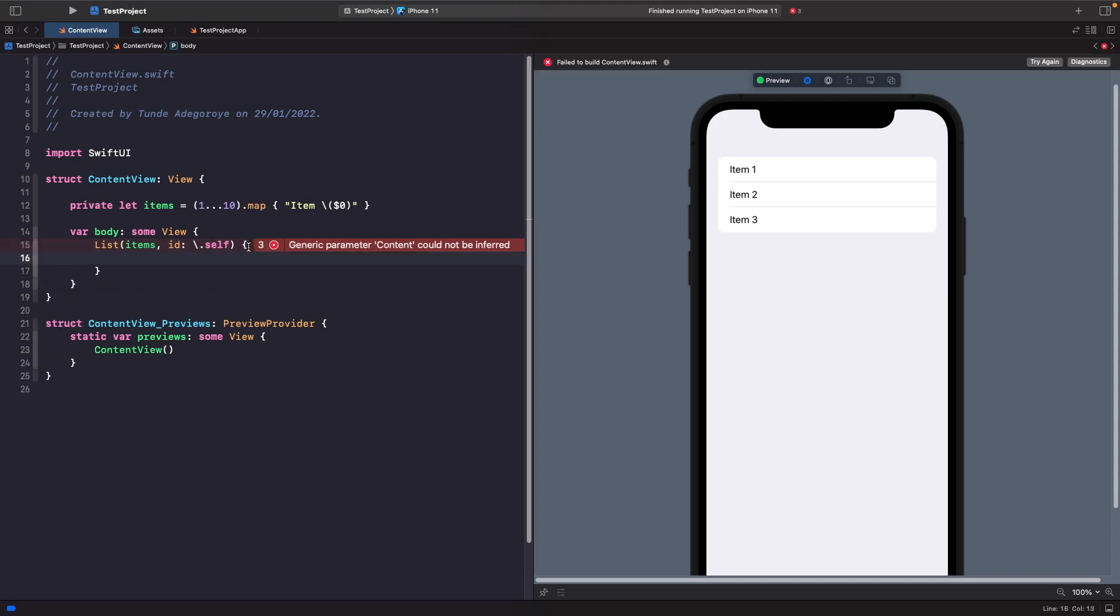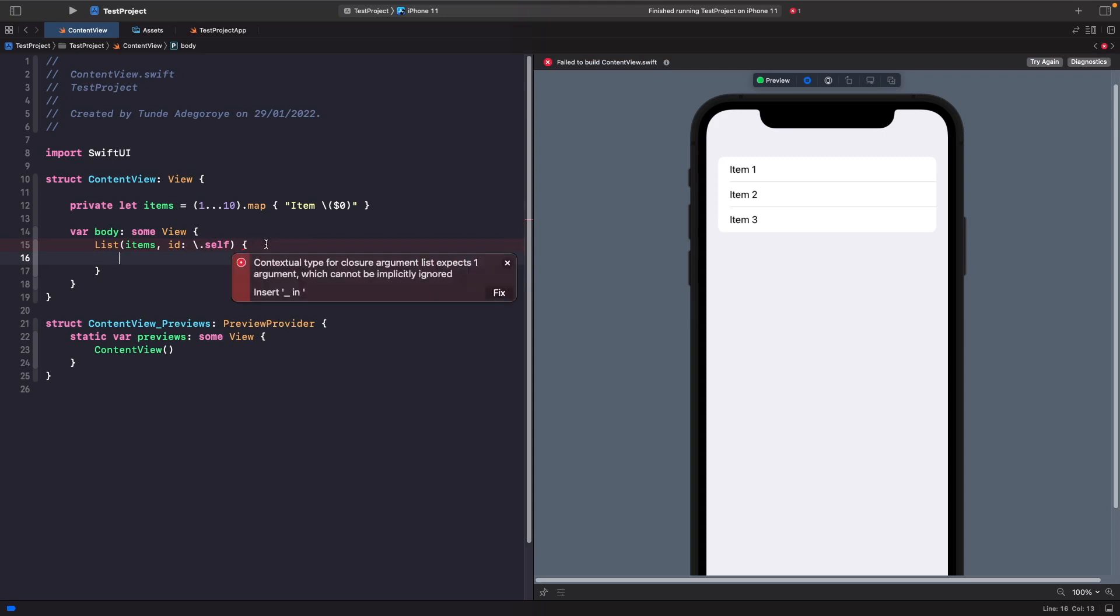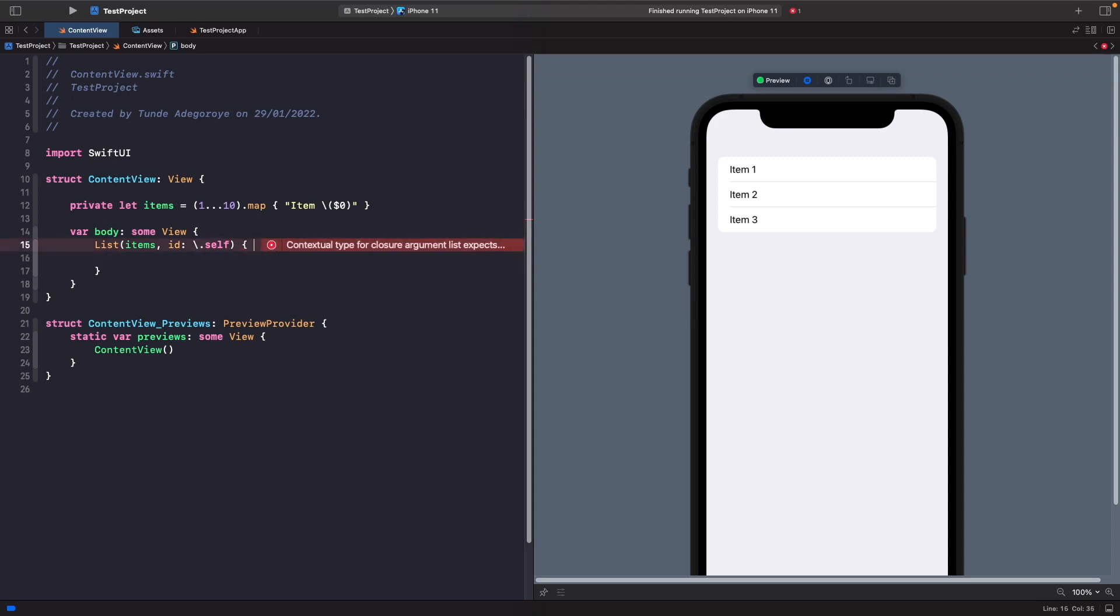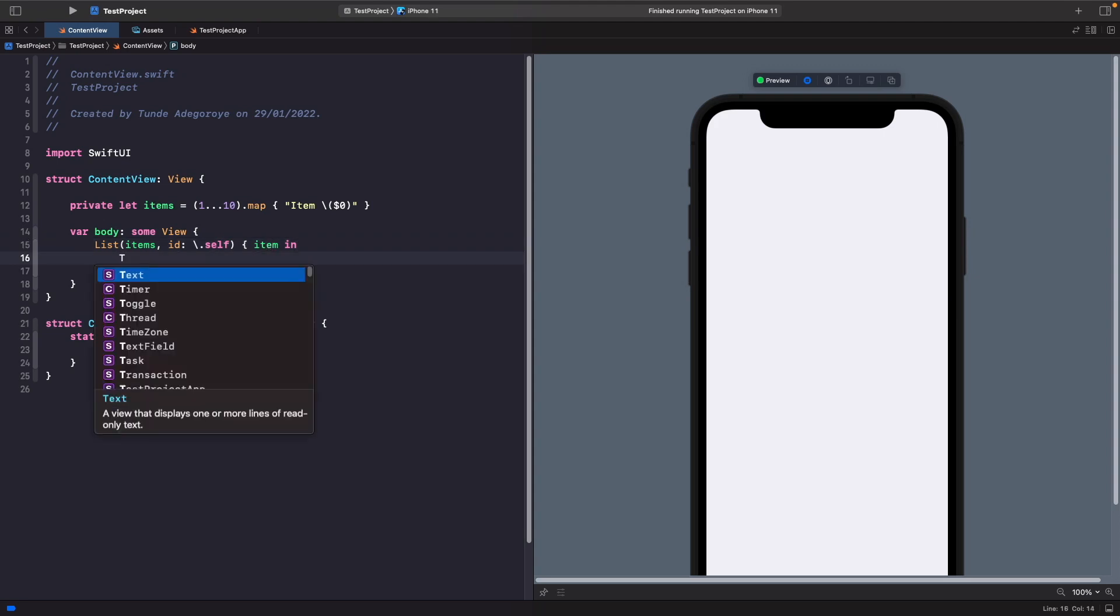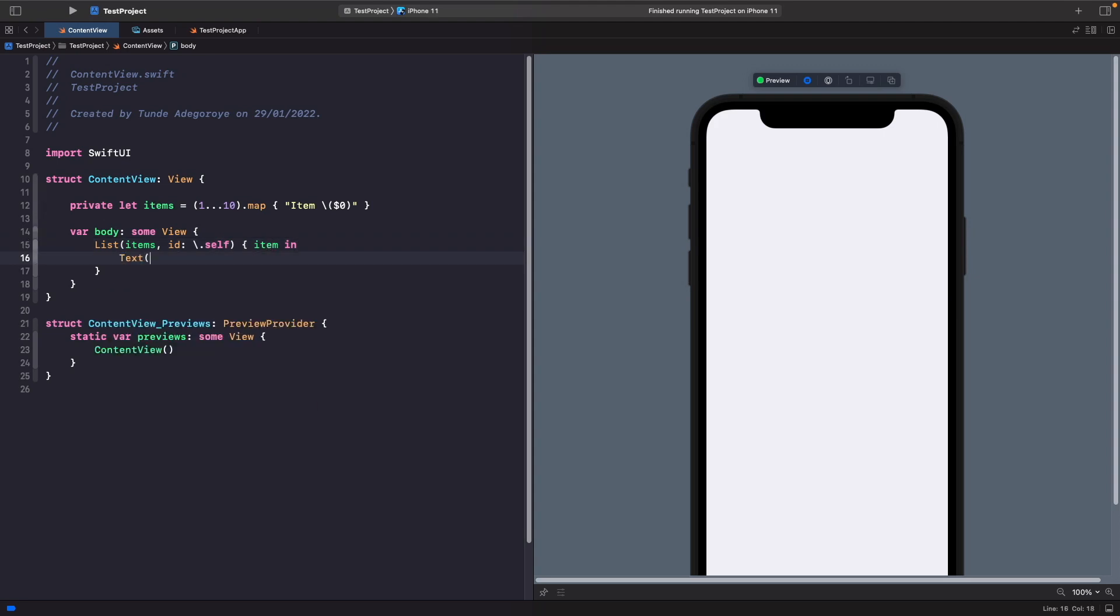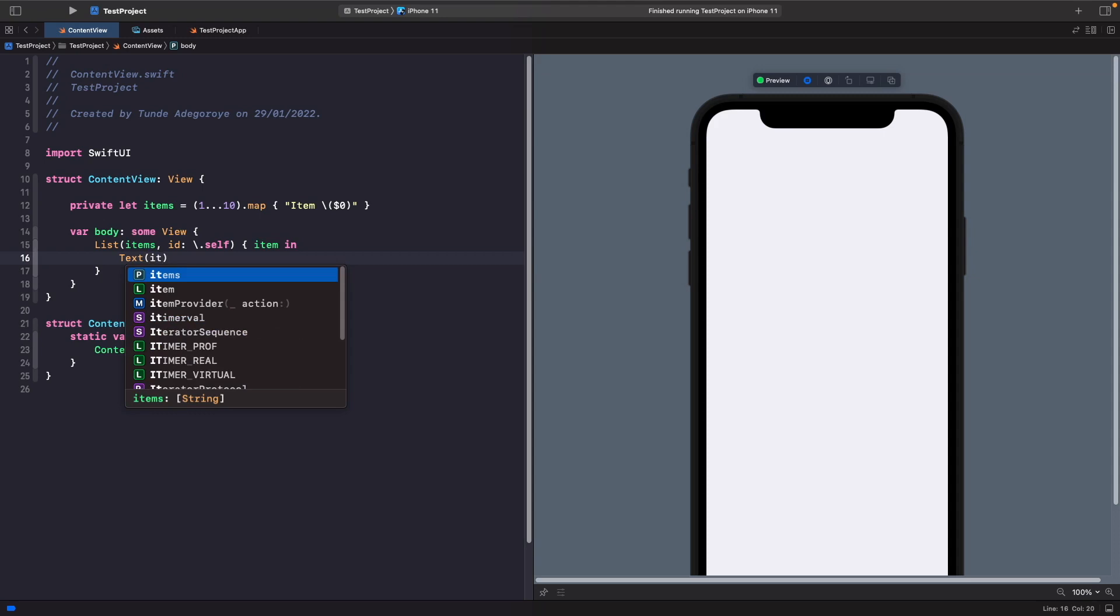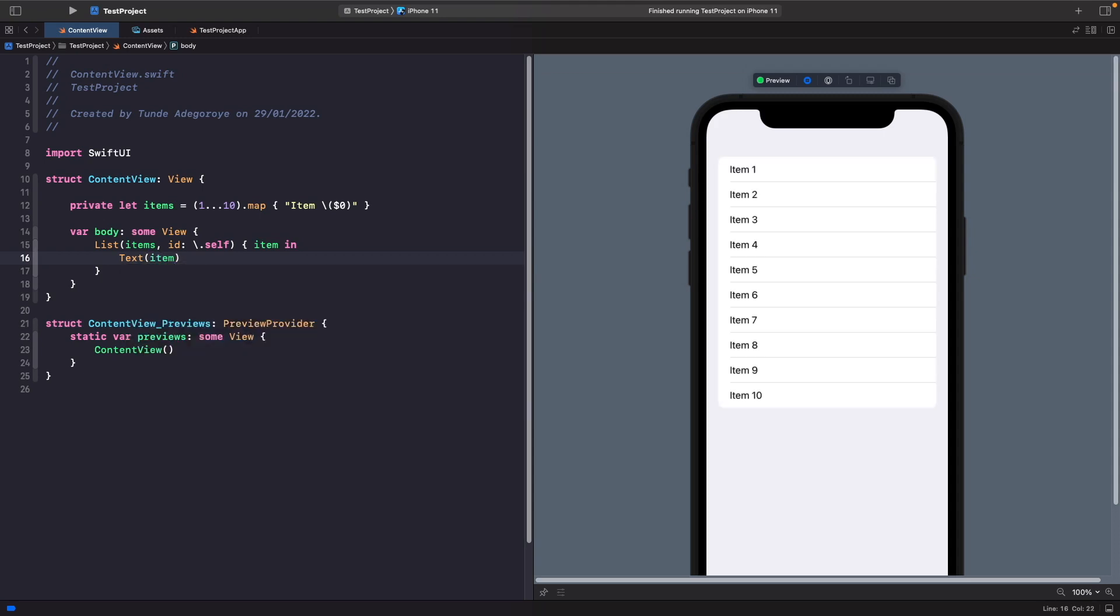Now when you do this, you actually do get another argument in the list here. We're able to get the item in this array. It's going to loop through all of them and then pass us the item here. So what we're going to do is display that on to some text like so.